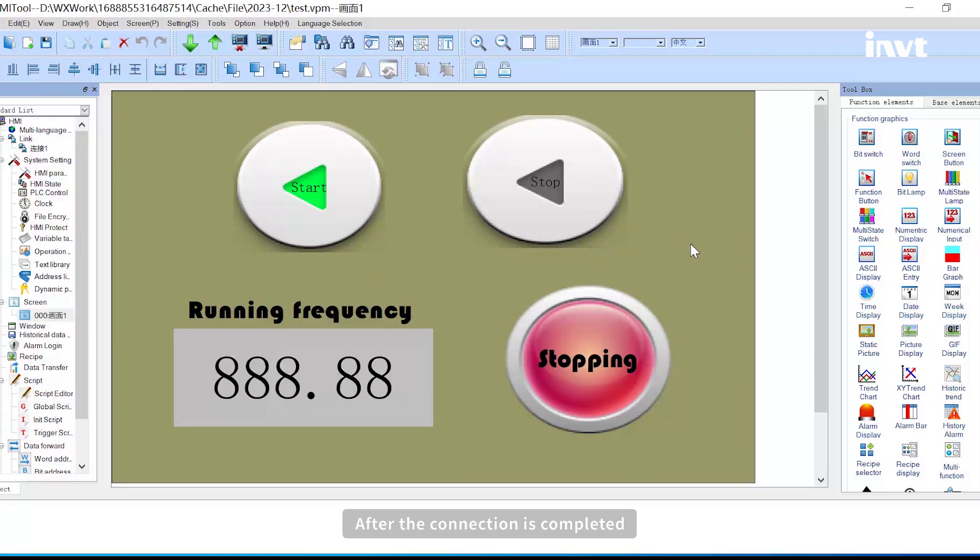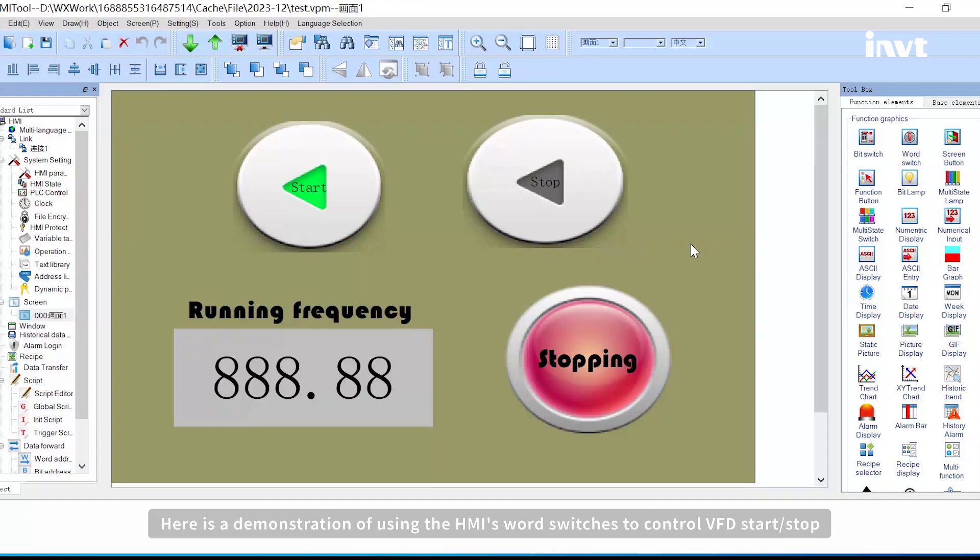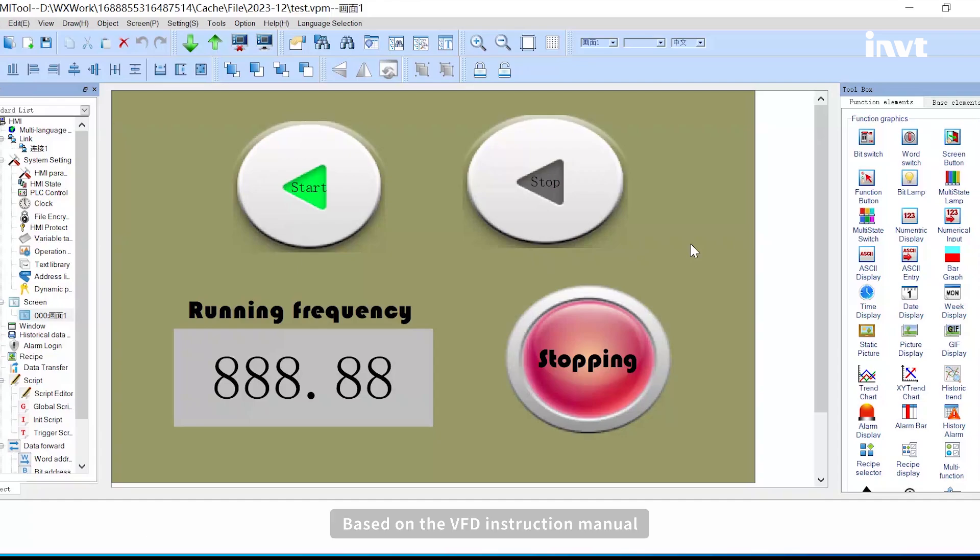After the connection is completed, the HMI can be used to control the VFD. Here is a demonstration of using the HMI's word switches to control VFD start or stop, based on the VFD instruction manual.